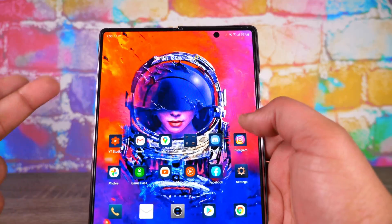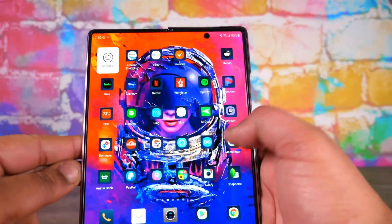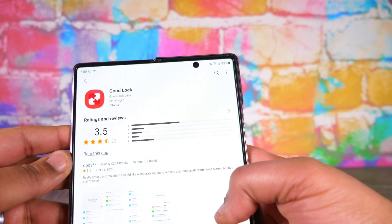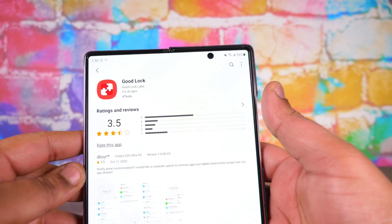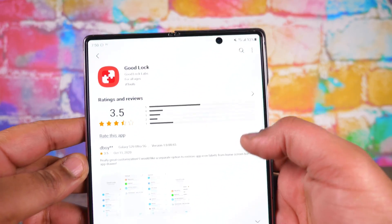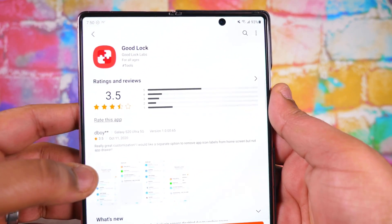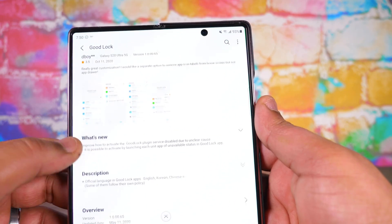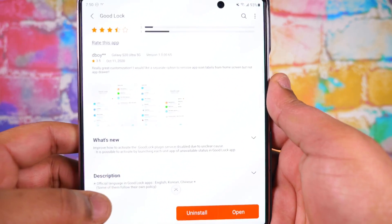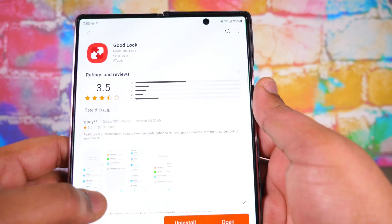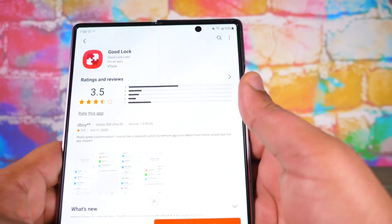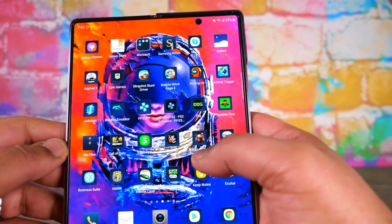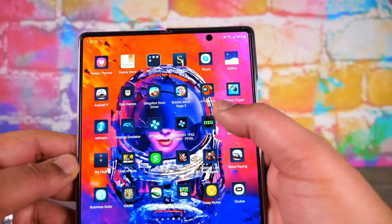But thanks to one app that Samsung makes themselves — it's on the Galaxy Store, called Good Lock — this thing allows you to fully customize your phone in ways that even launchers probably can't get into. To some extent you can really do a lot.